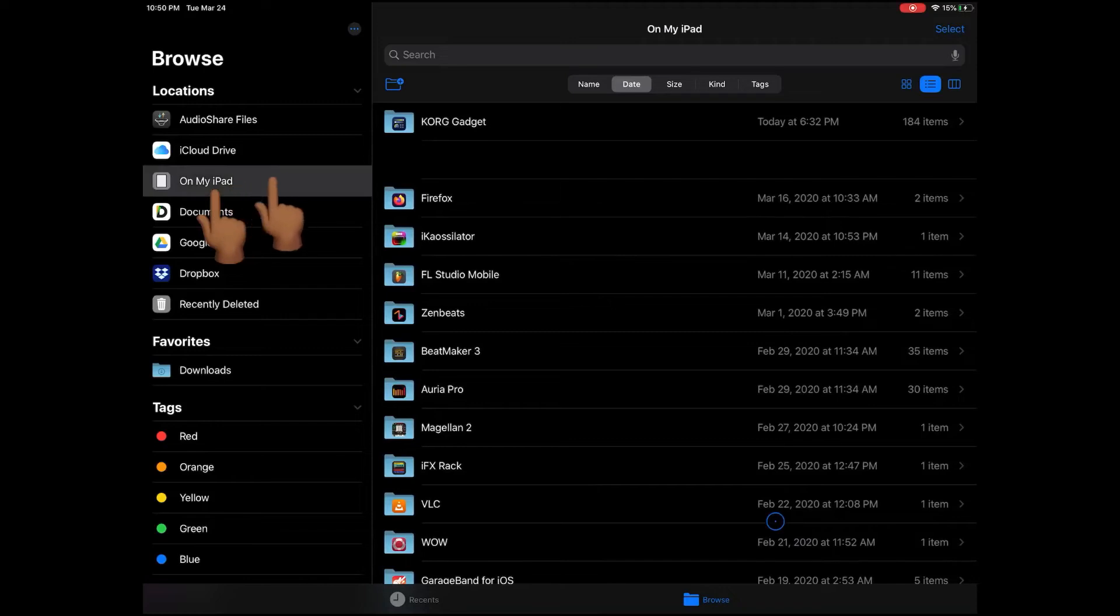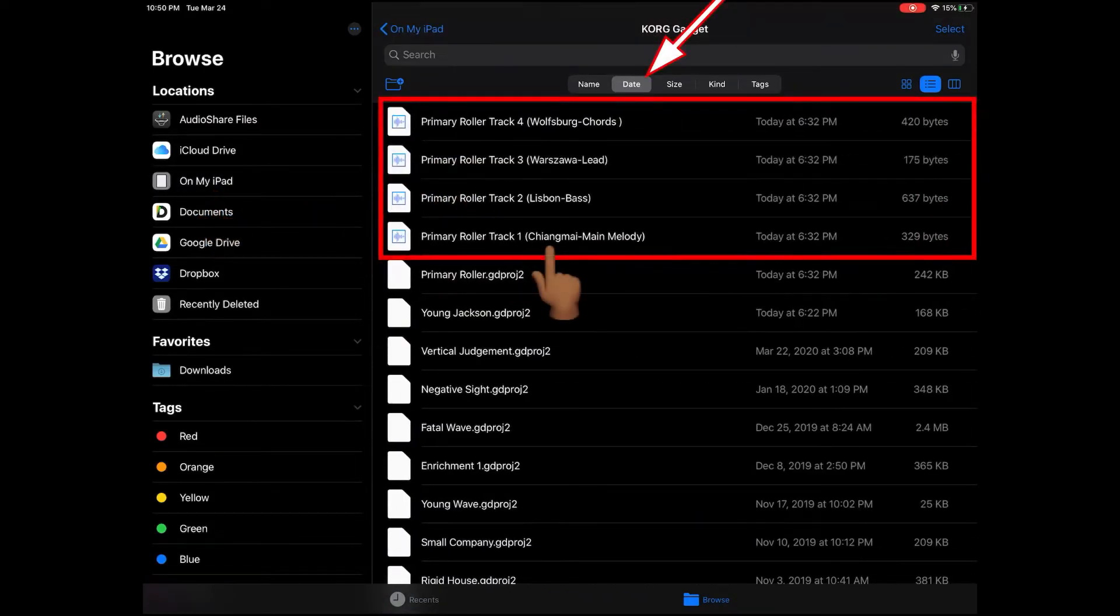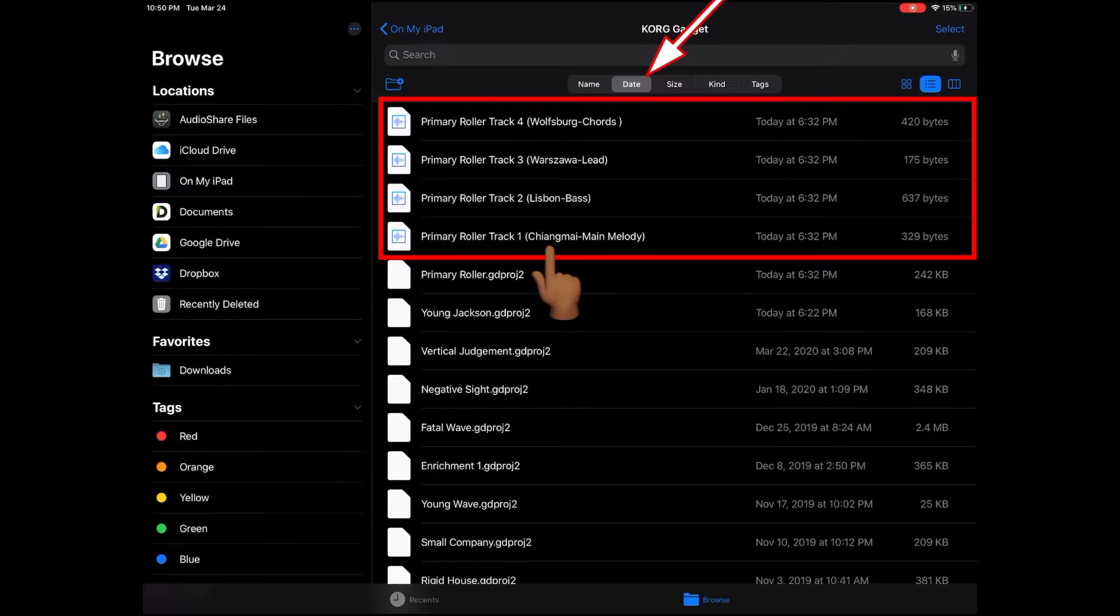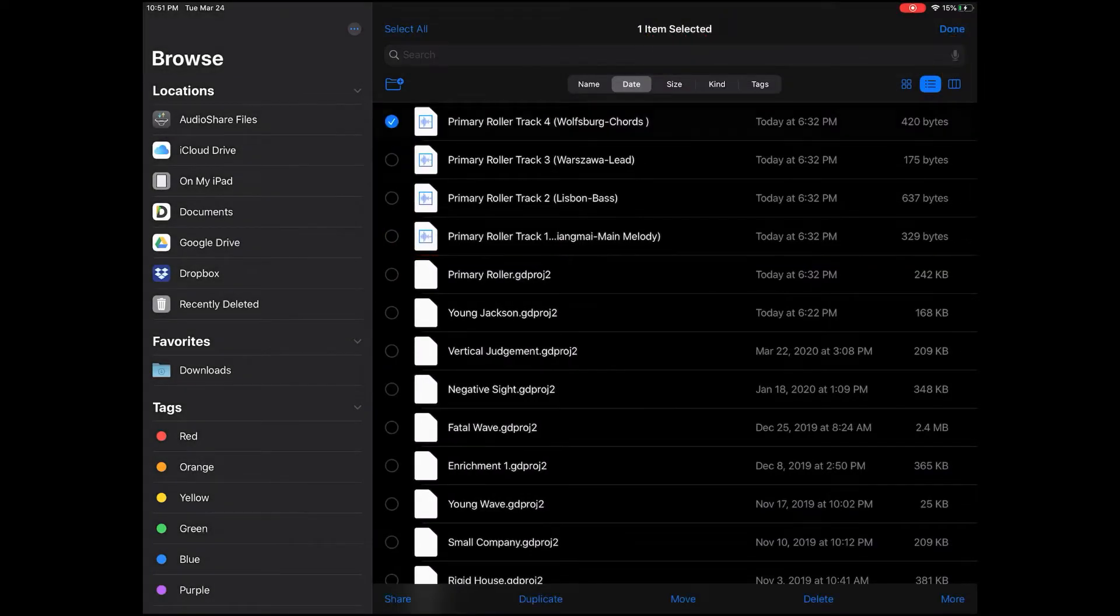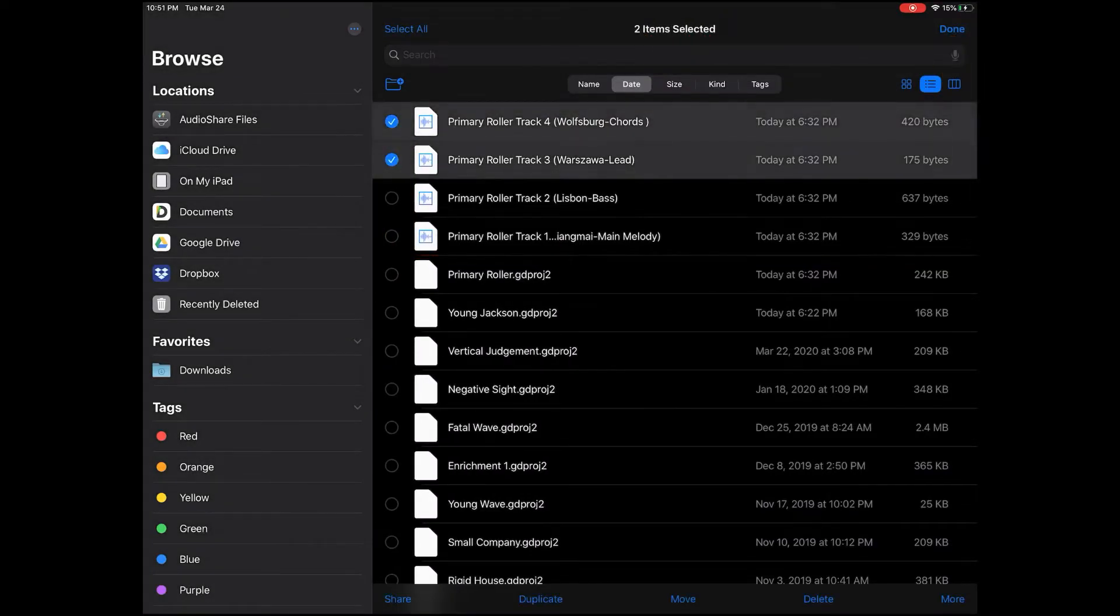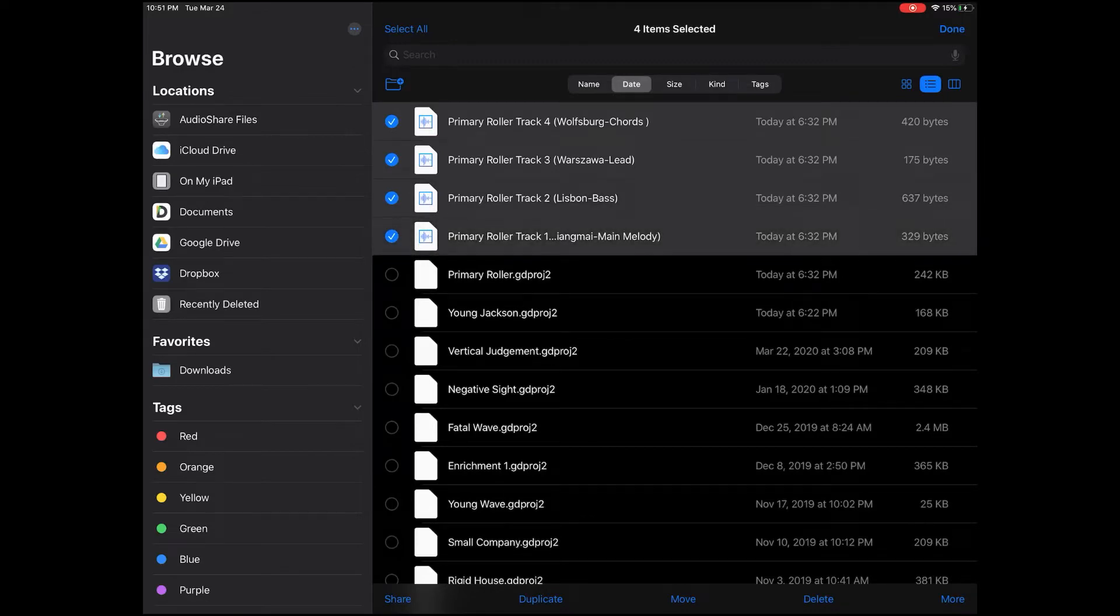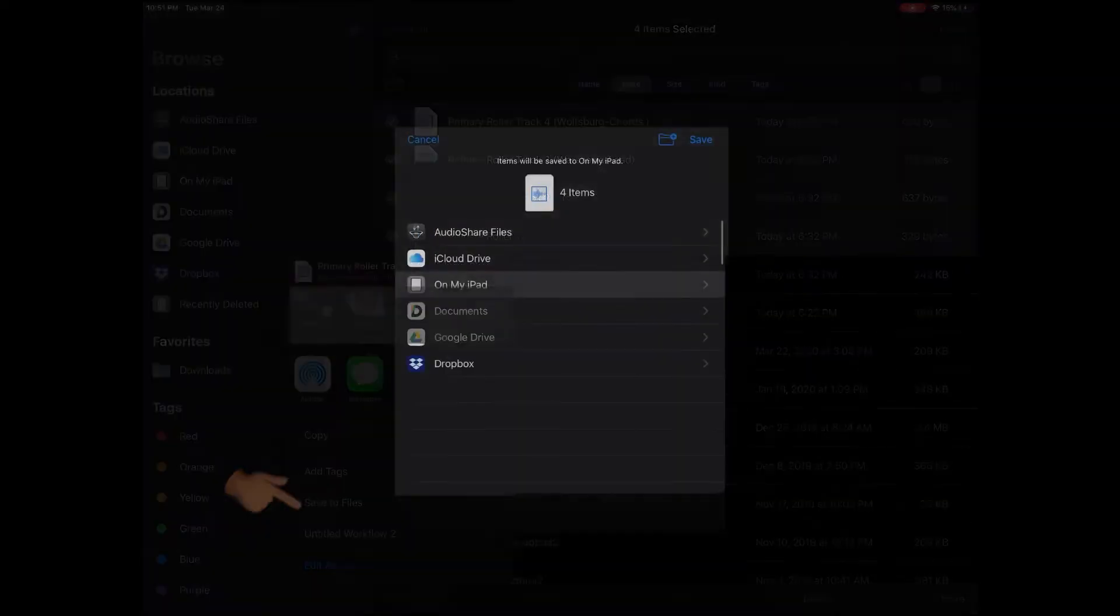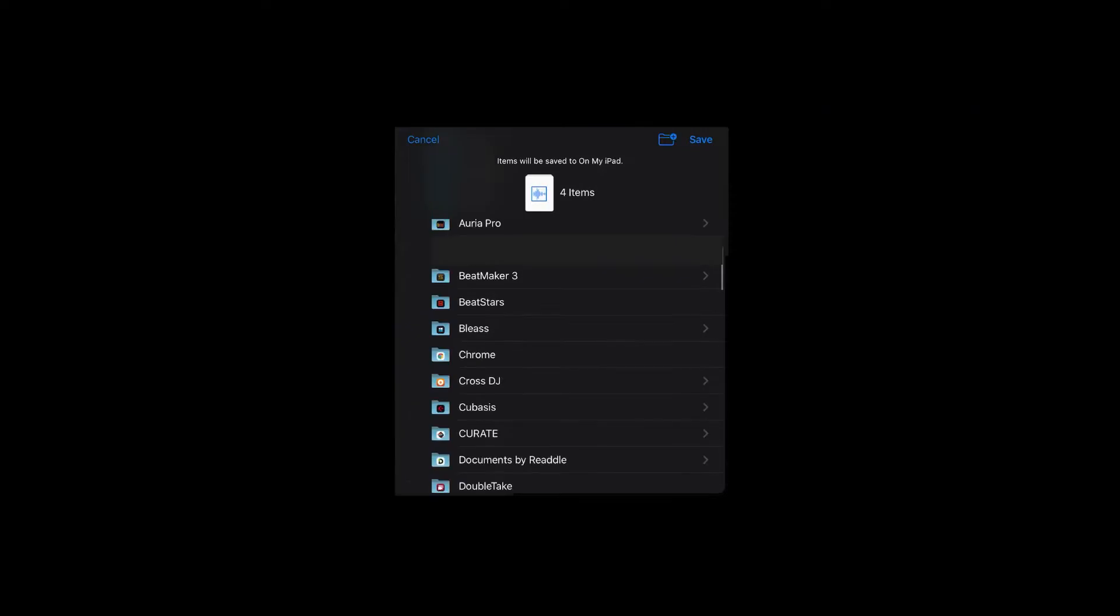After exiting Gadget, we're gonna open up the Files app inside of the Files app on my iPad and Core Gadget. Now if you notice I have it selected by date which puts the four MIDI files that I just made right at the top. After that I'm gonna choose select, then I'll choose those four, then I'll hit share and save the files.